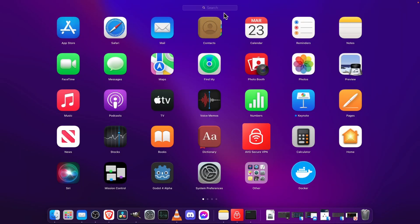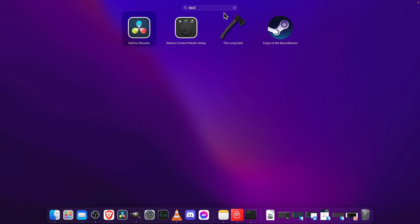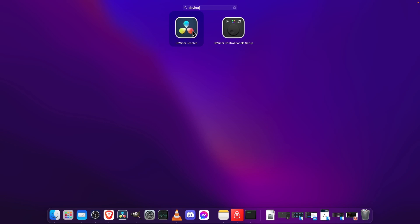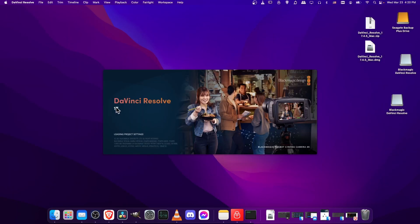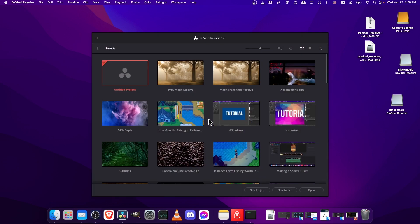So after the app is installed, you can go ahead and search your applications folder or your start menu for DaVinci Resolve, and then click it to open it up. You should see something like this, DaVinci Resolve 17, loading all the pages, and it will bring us to the project selection window.